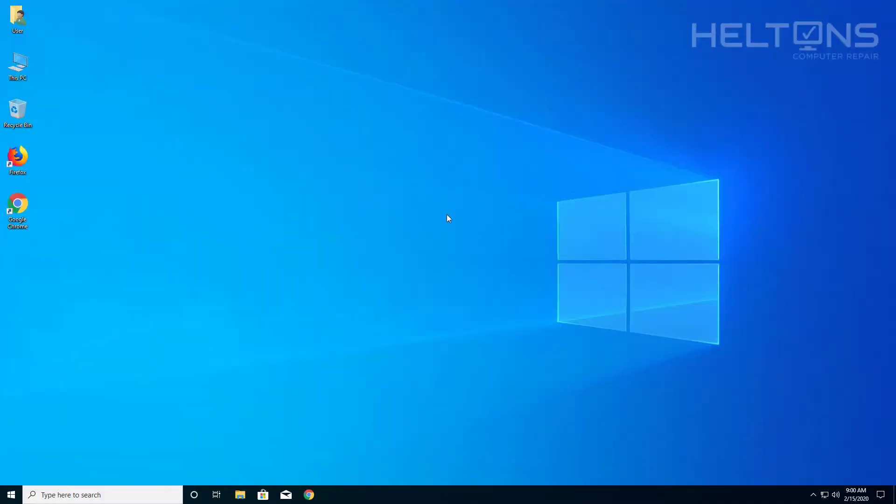And that's pretty much how to remove Mozilla Thunderbird from your computer.